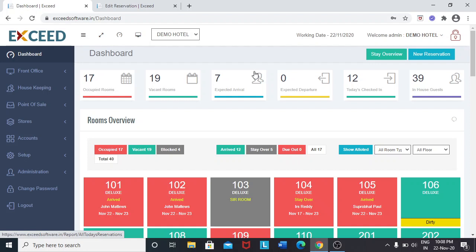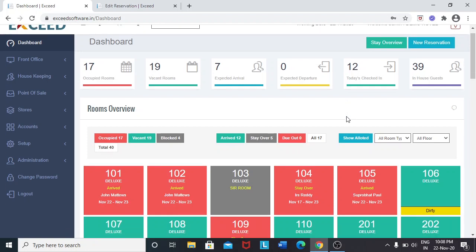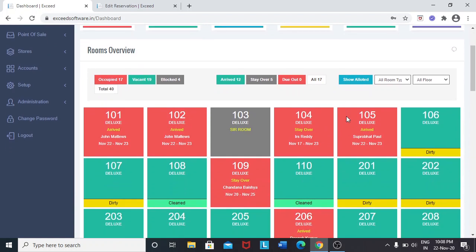Hello friends, this is XeTotal software. This is a cloud-based hotel software. You can see the dashboard out here.